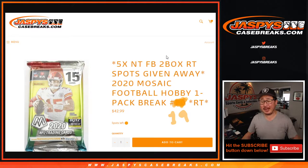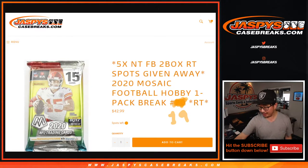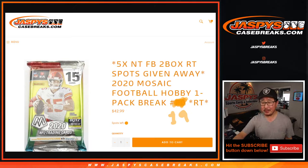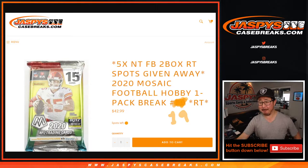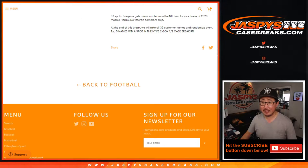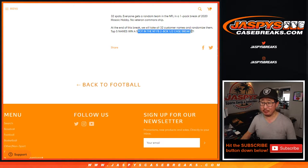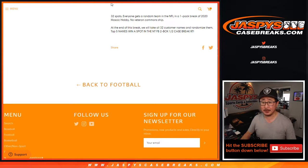Hi everyone, Joe for jazbeescasebreaks.com coming at you with a quick little mosaic football pack break here. Hobby pack break number 19, where we're giving away five National Treasures random team break spots. This is for random team break number two, second half of the case.